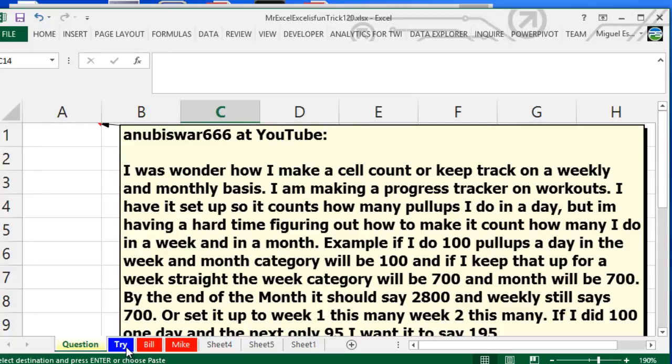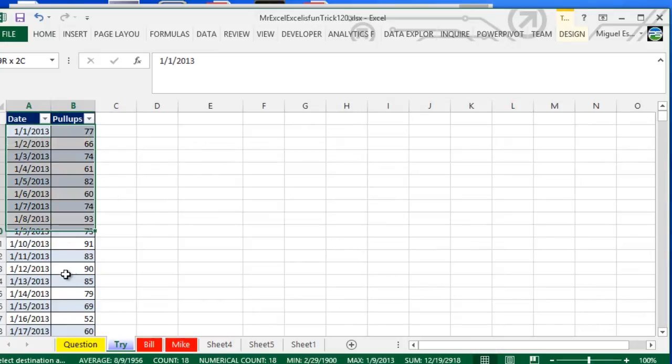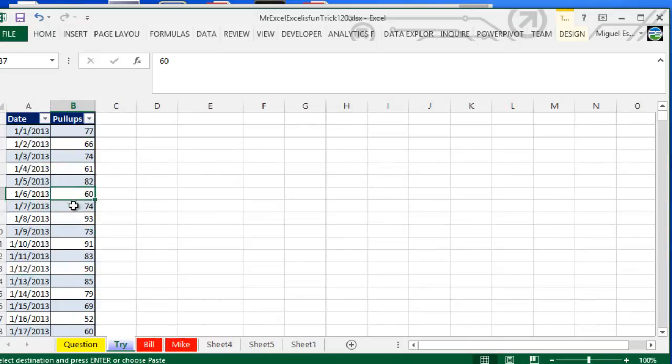So they just want to get statistical data on his workouts. He actually has this table here that he inputs his daily workout pull-ups.